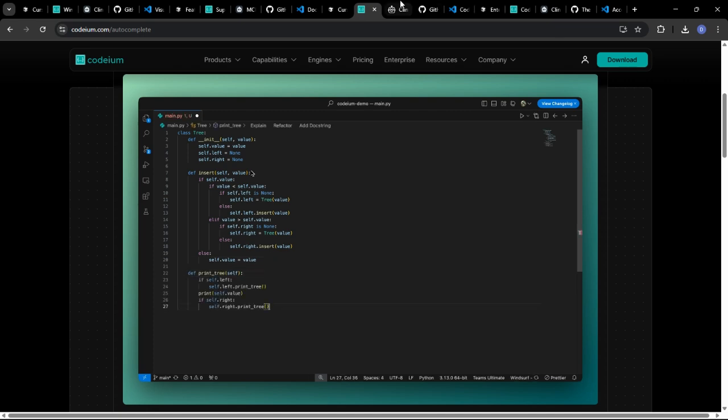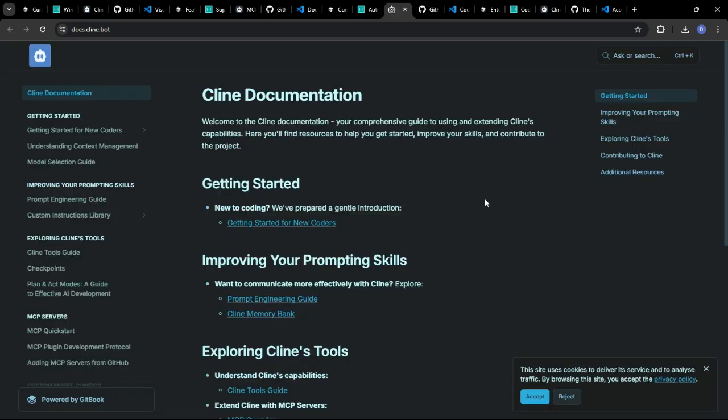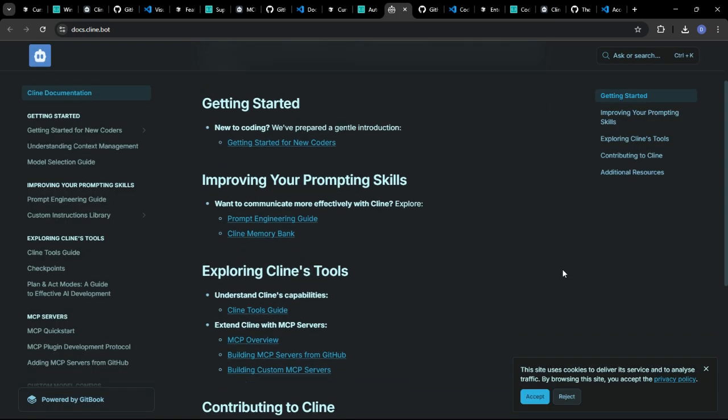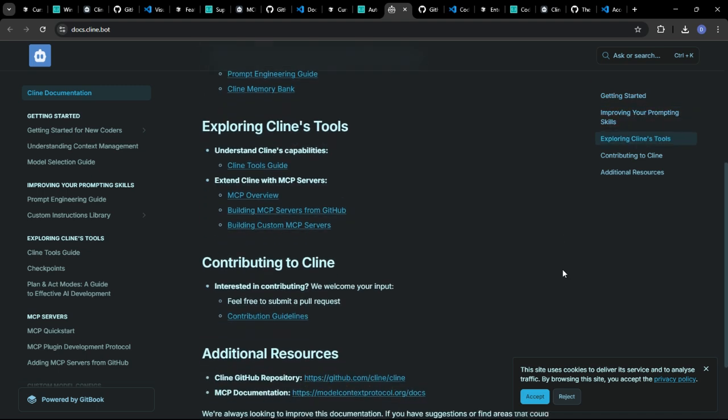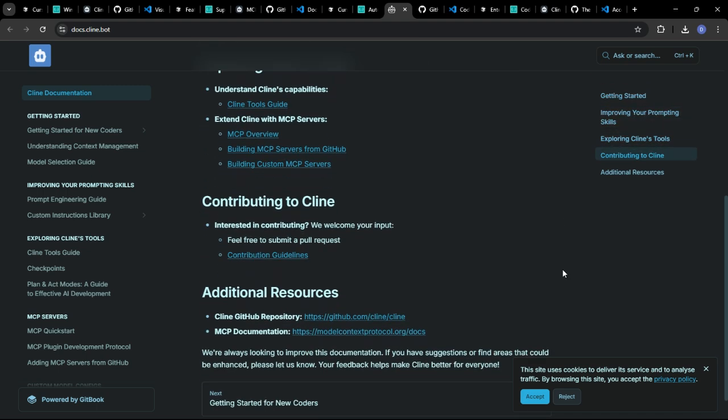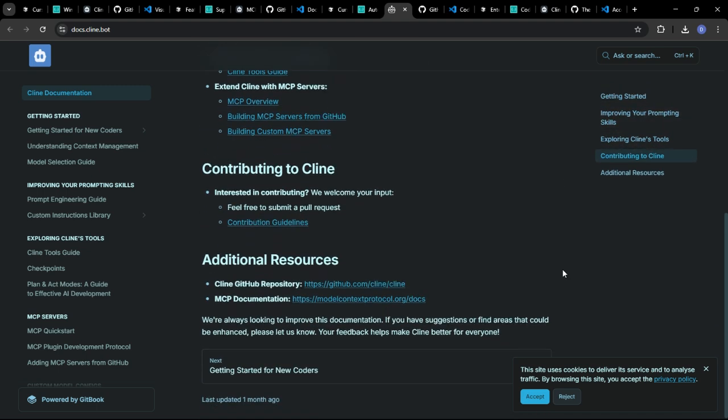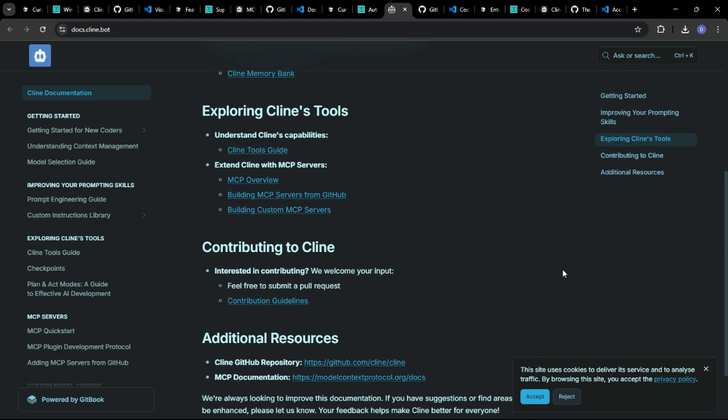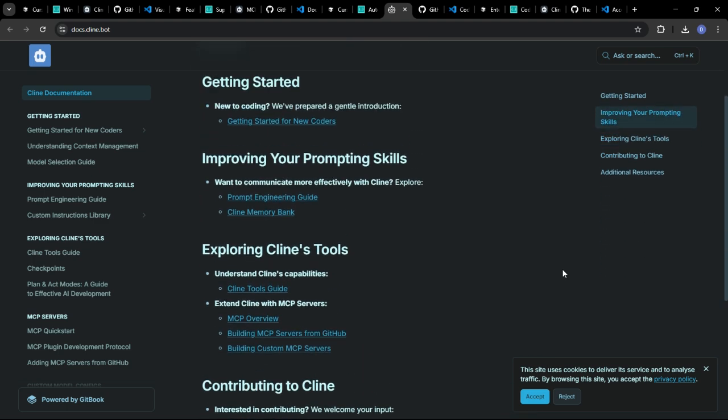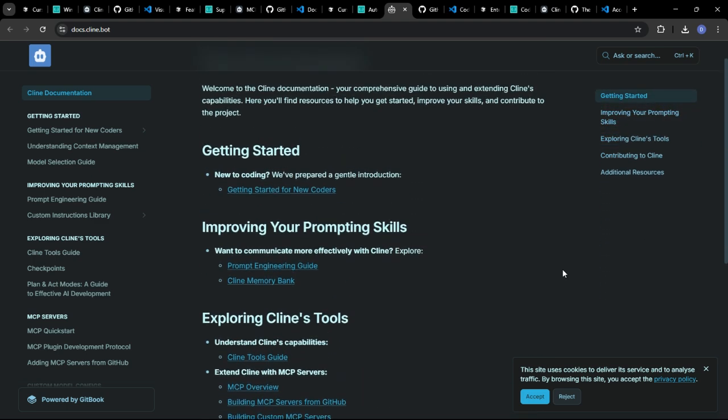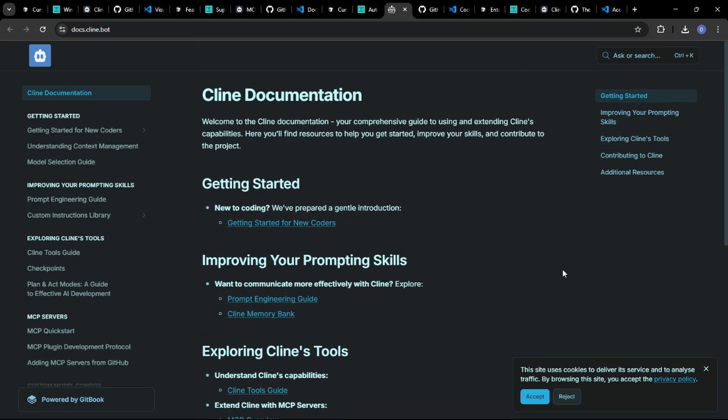Klein could analyze code dependencies and generate visual diagrams to help you understand the relationships between different parts of your code base. This can be invaluable for navigating large and complex projects.